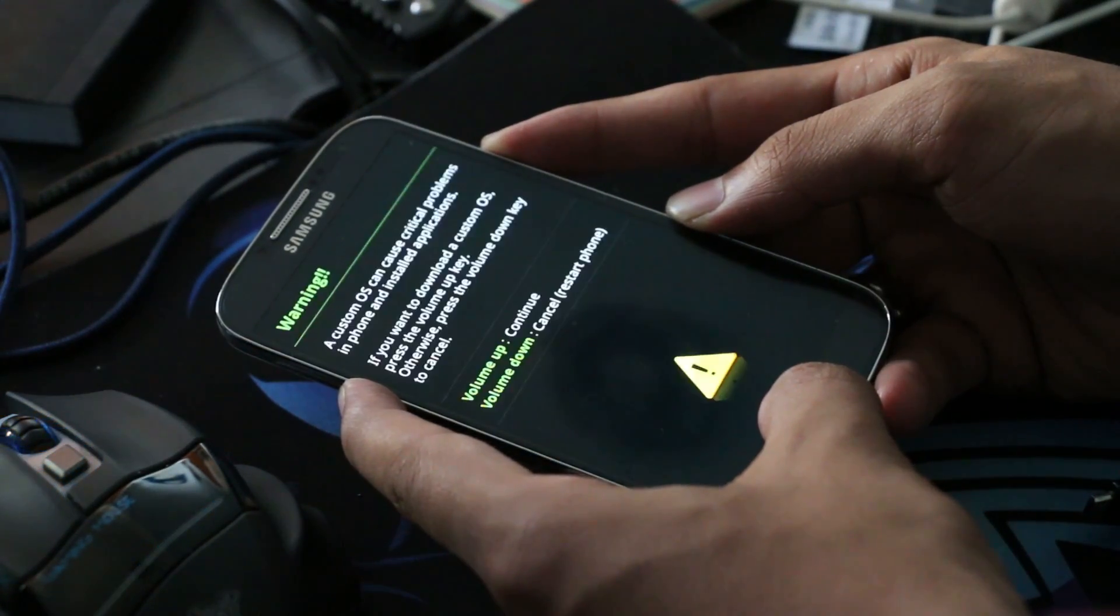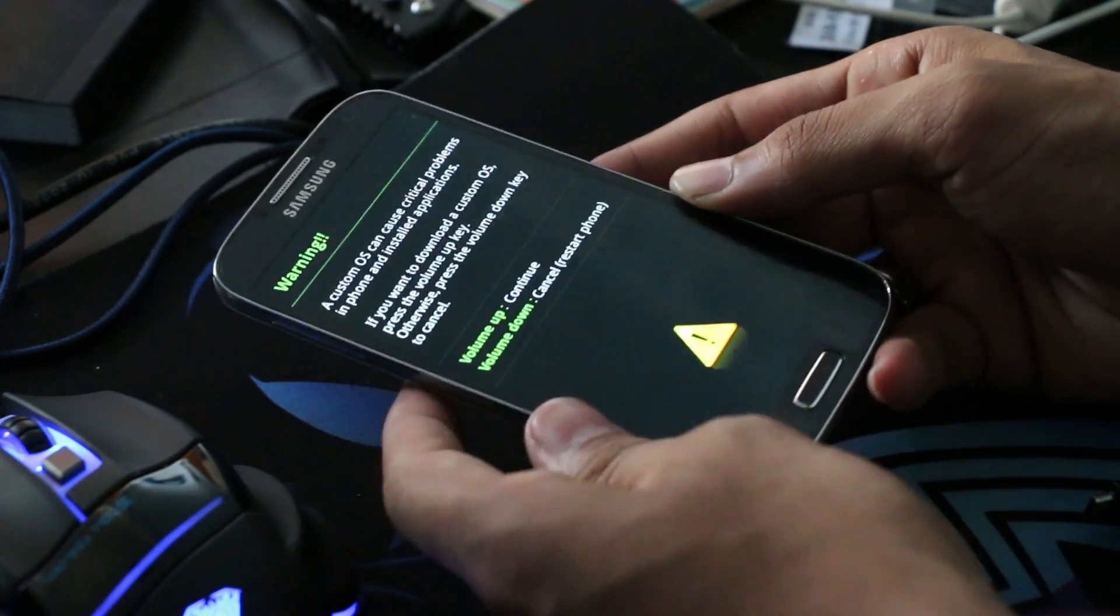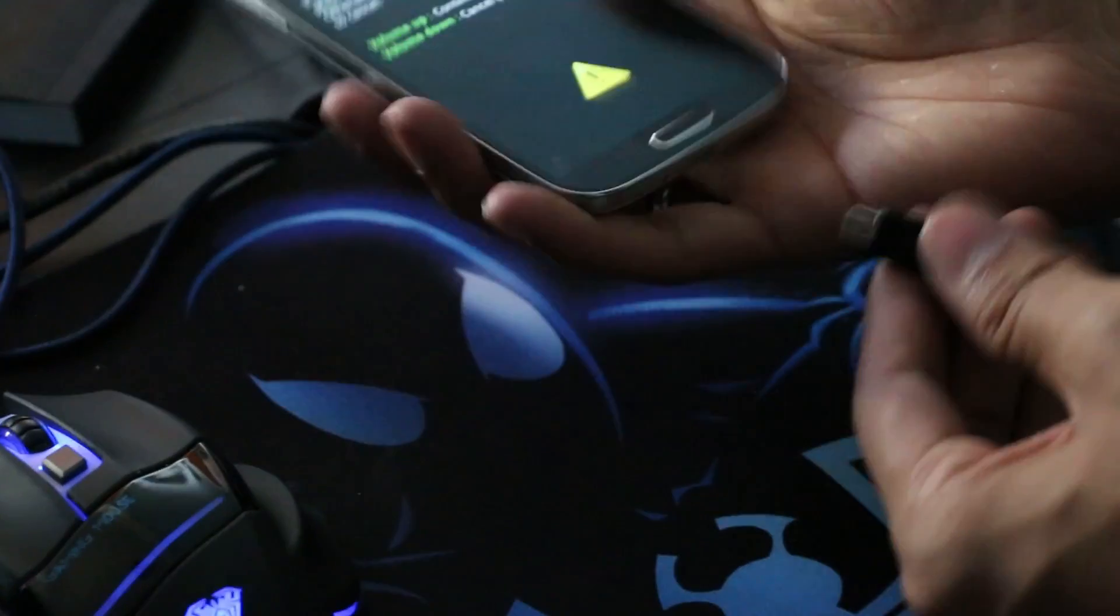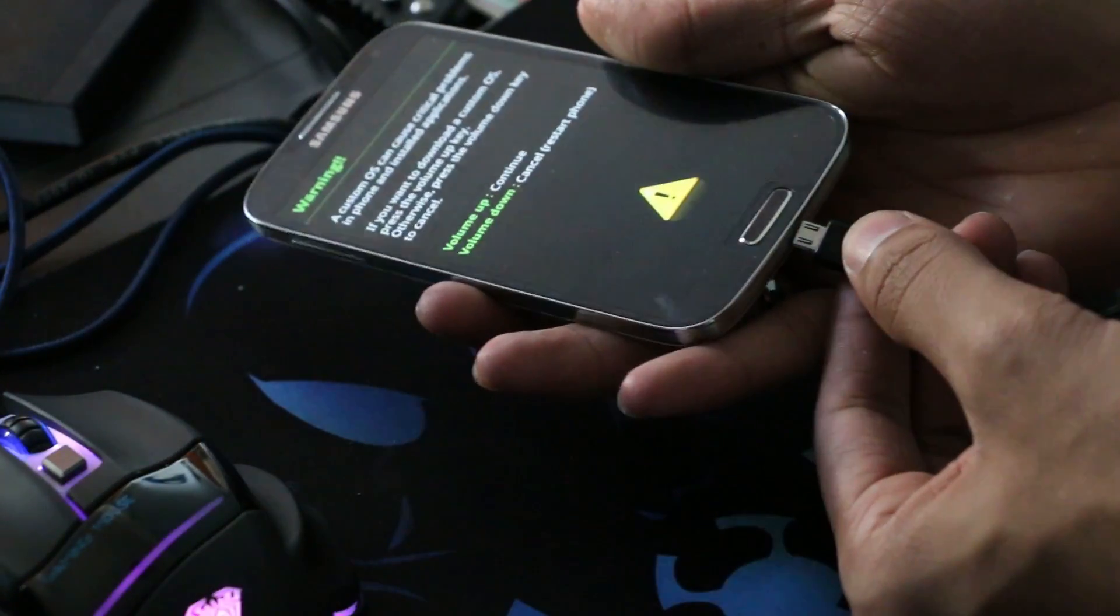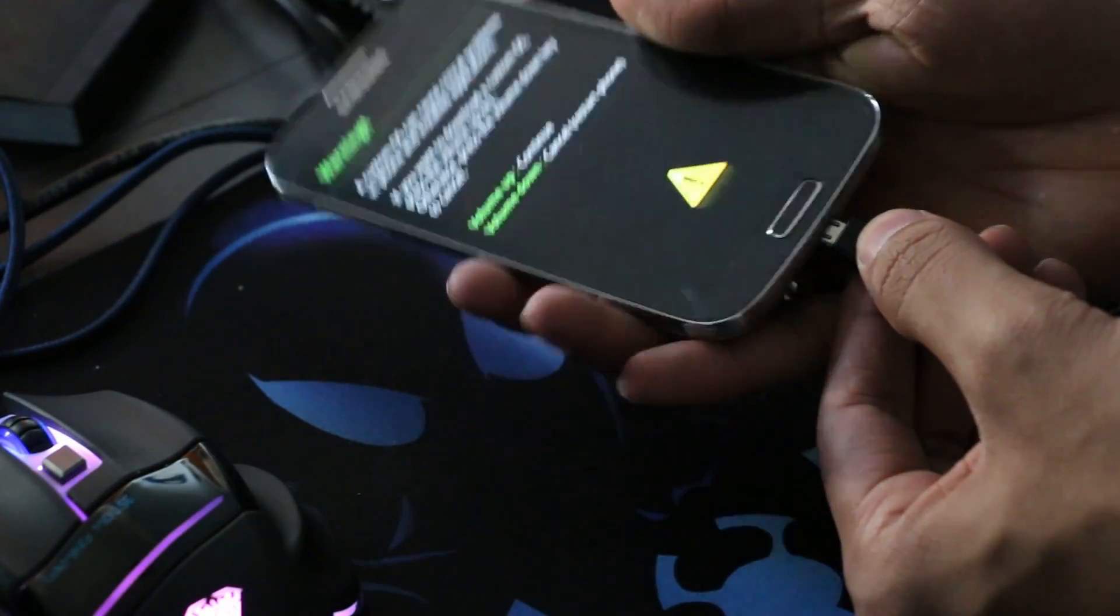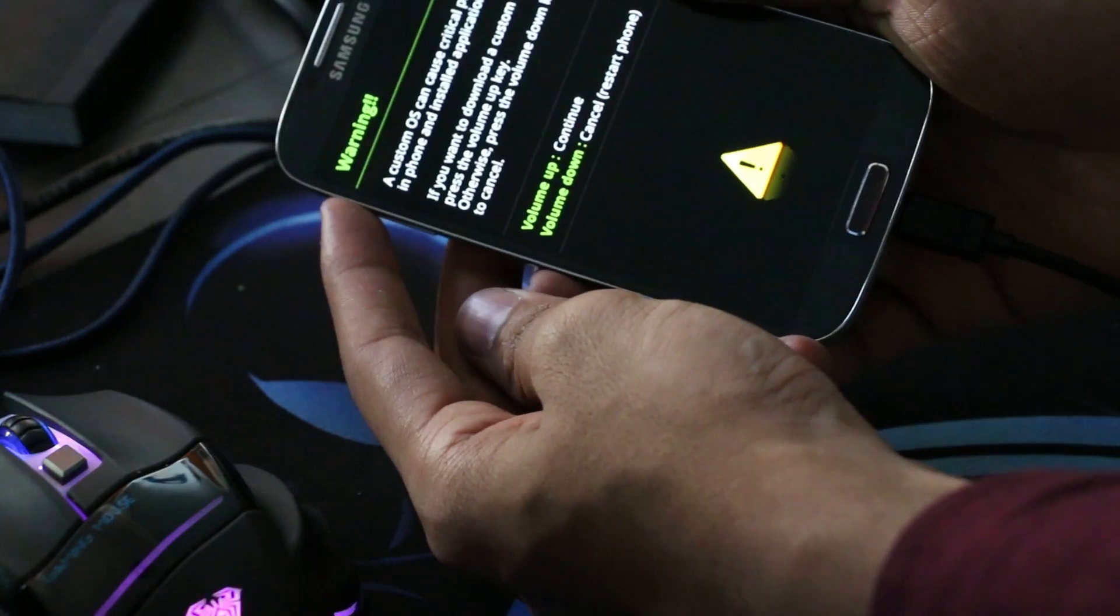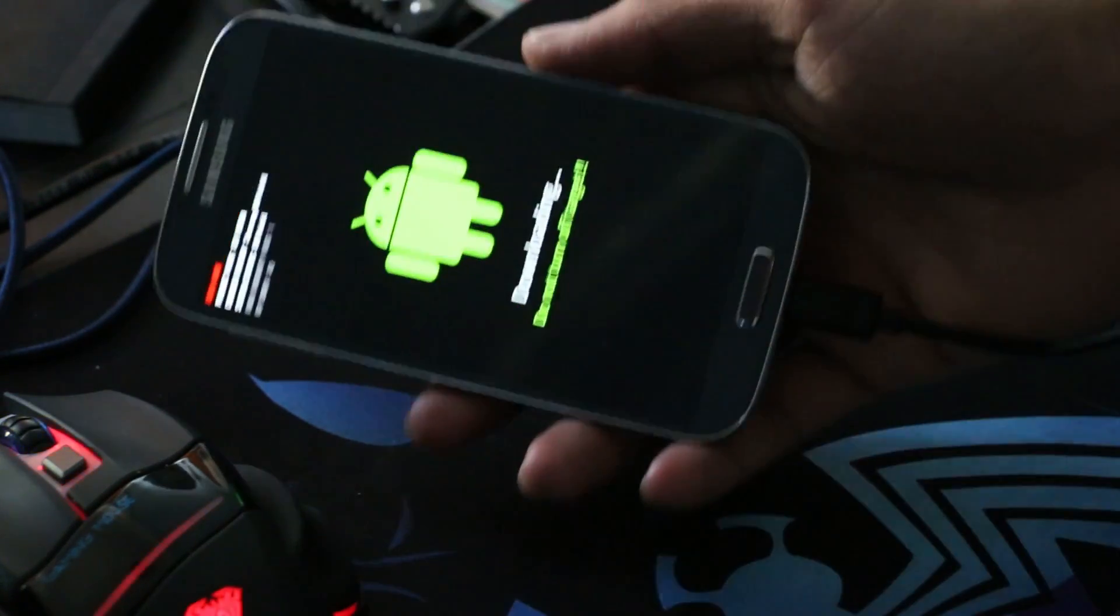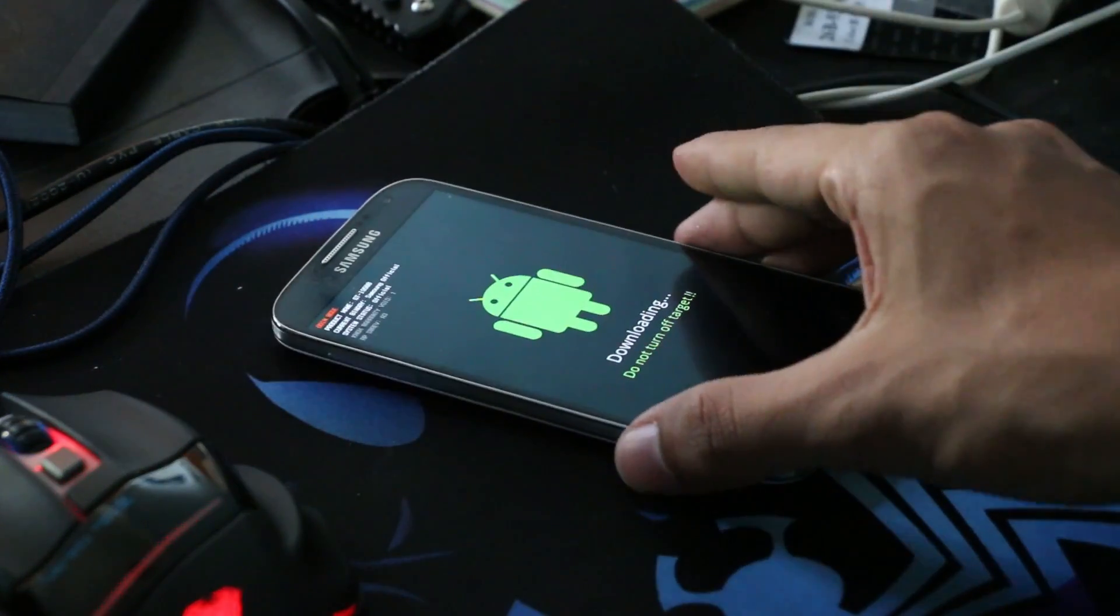You can let go the keys once you see this. Now go ahead, connect your phone to your PC via the USB cable and hit volume up to continue. Leave your phone as it is. Now on your computer, extract the CF Auto Root zip file. You will get a .tar.md5 file.